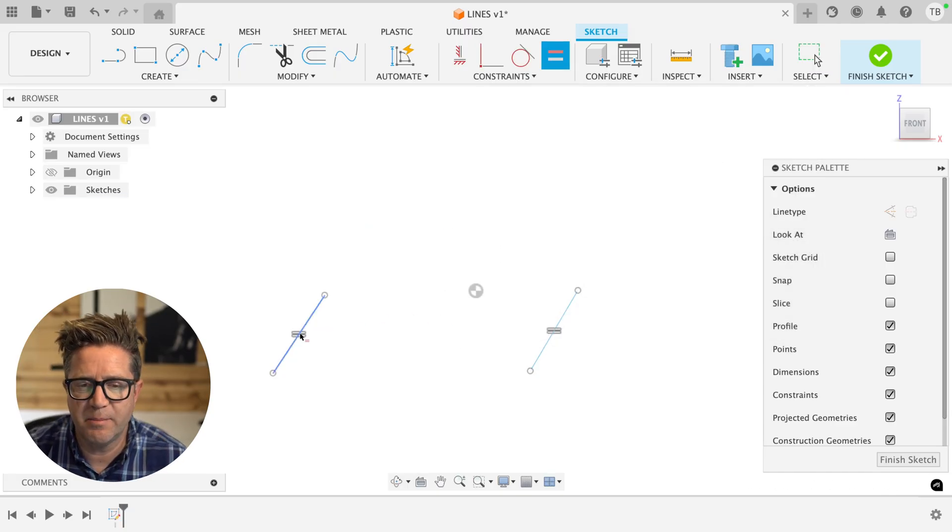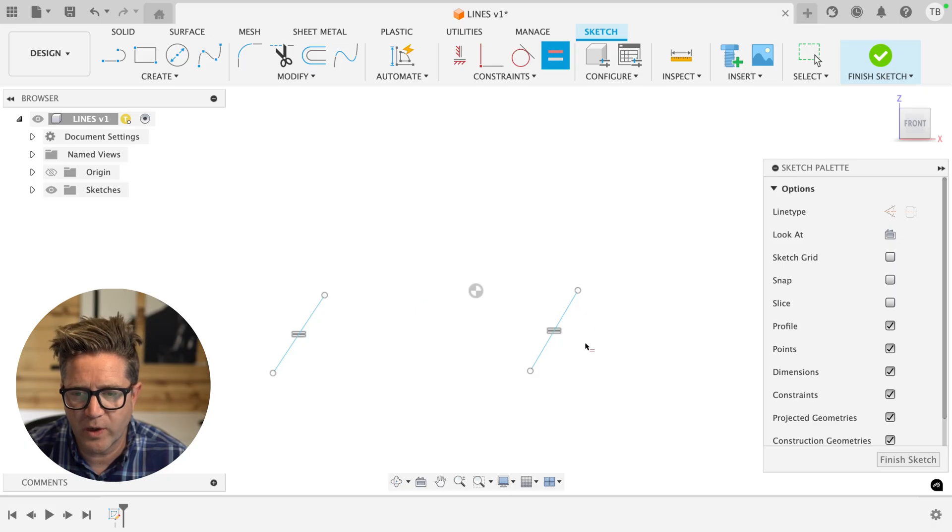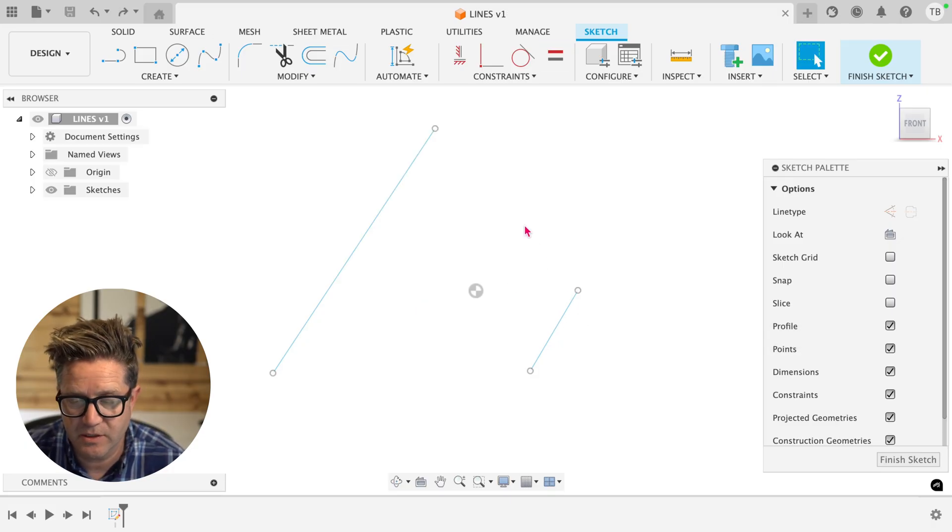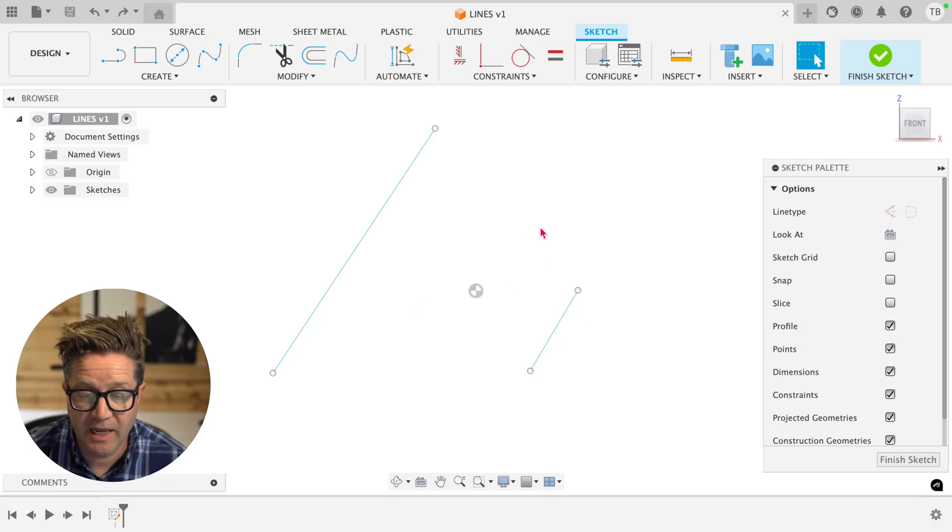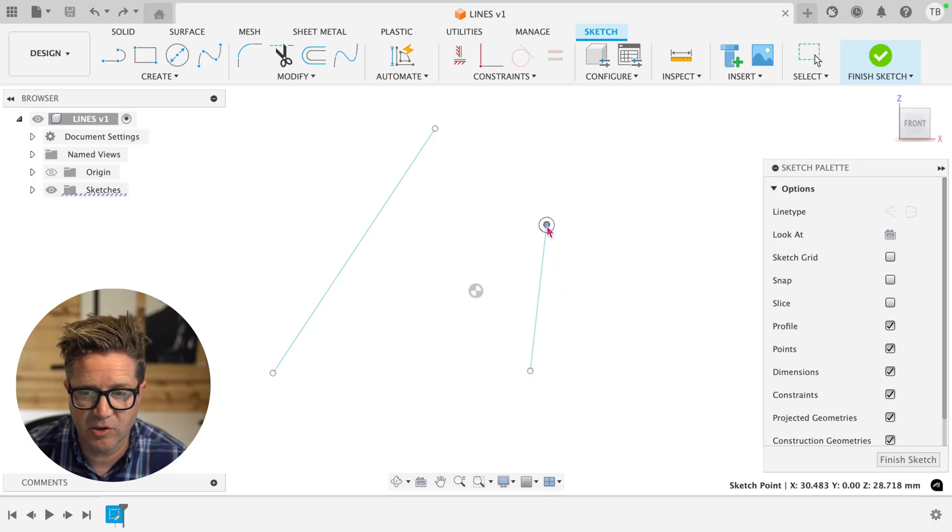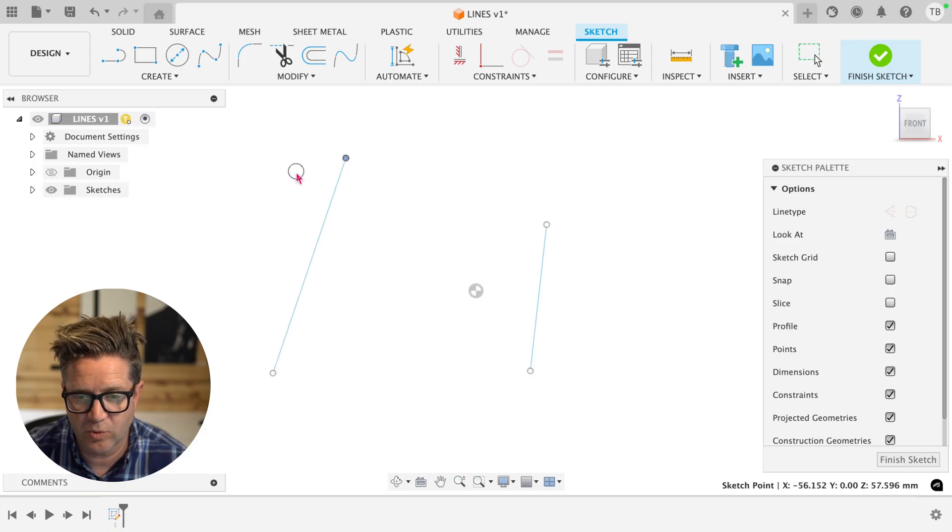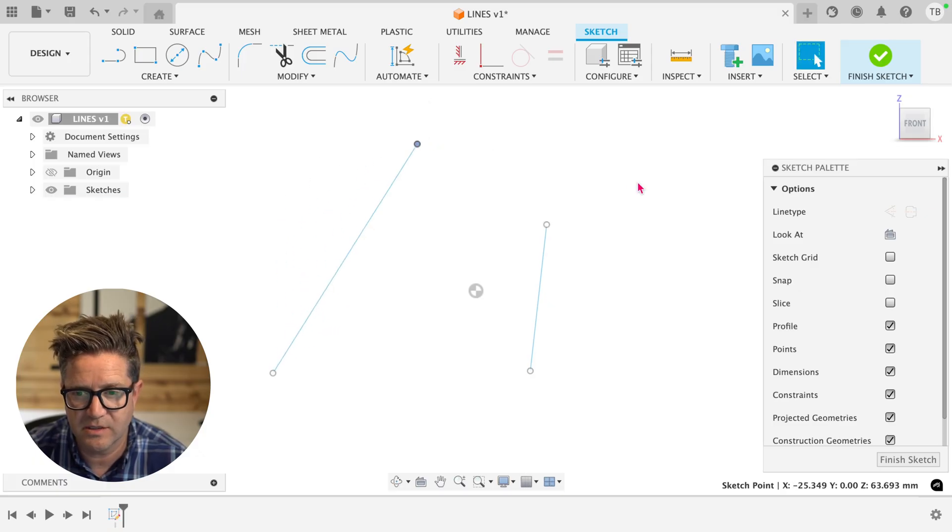But does it matter which order or which one you select first? And the answer is yes. But let's look at the additional rules that Fusion uses.